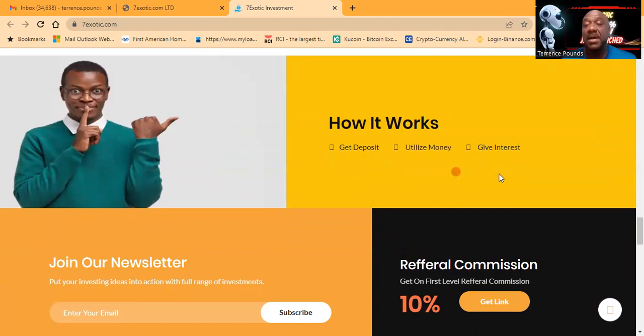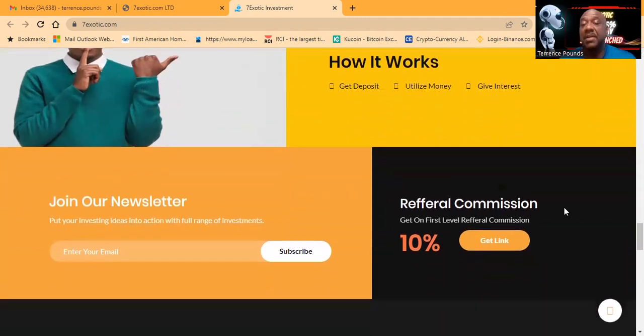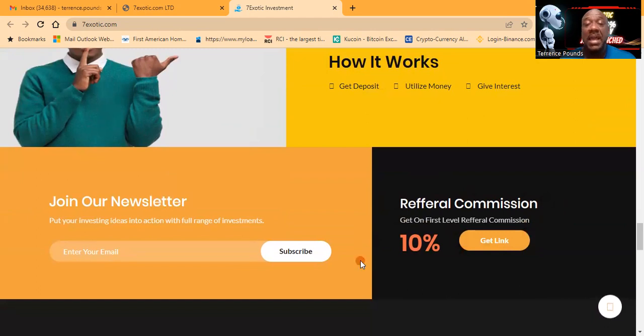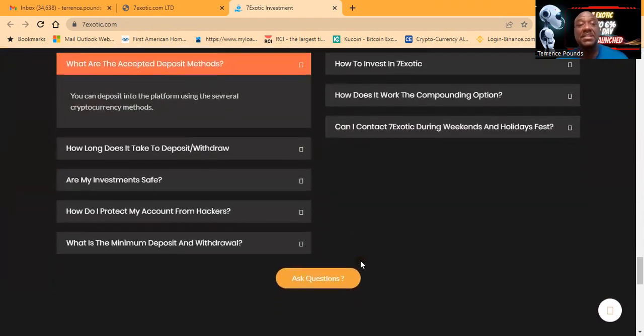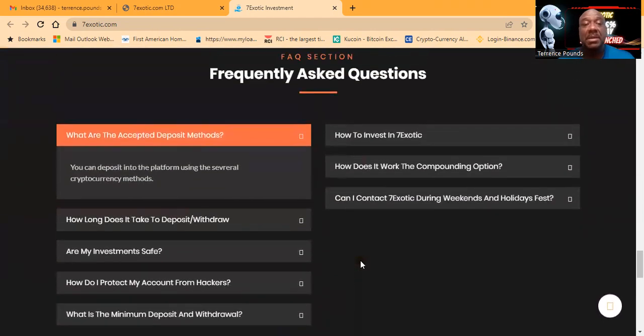The referral commission is a one-time level at 10%.